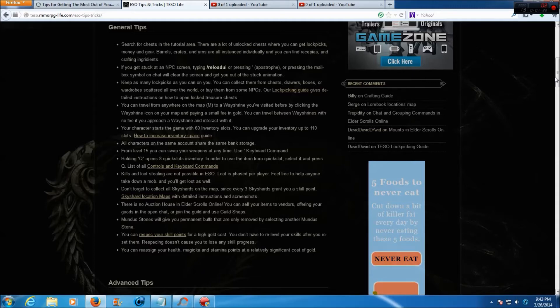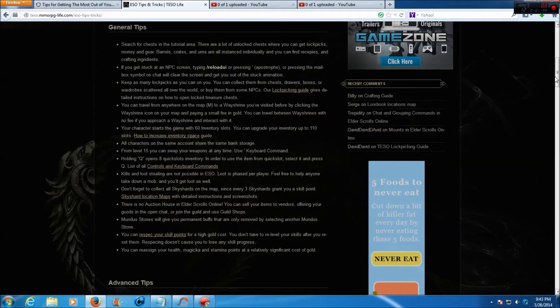Your character starts the game with 60 inventory slots. You can upgrade your inventory up to 110 slots. All characters on the same account share the same bank storage.